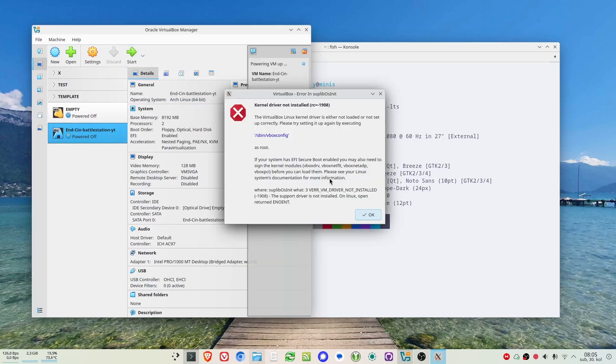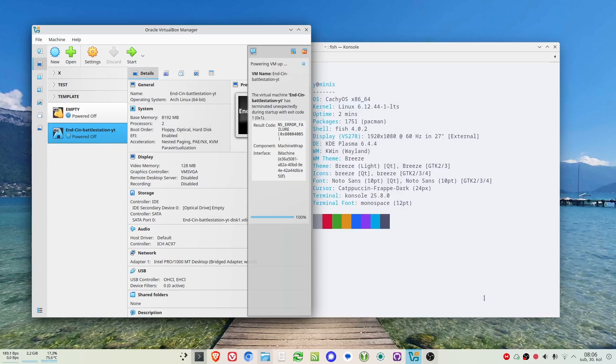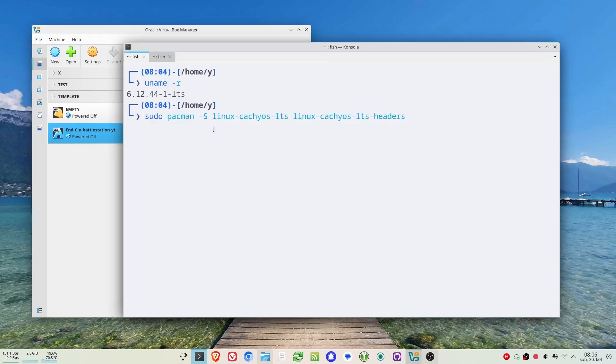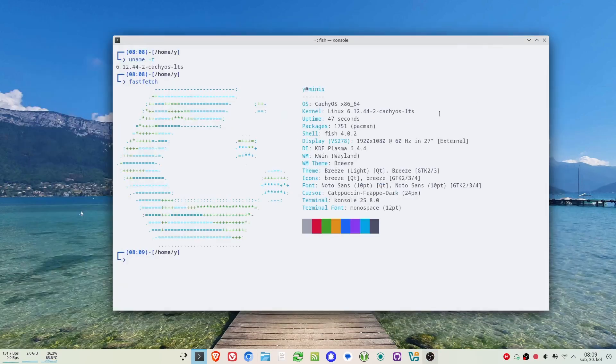This is so annoying. For this to be solved, for some reason you need to install CachyOS LTS kernel. You do this by installing CachyOS LTS of course and LTS headers.